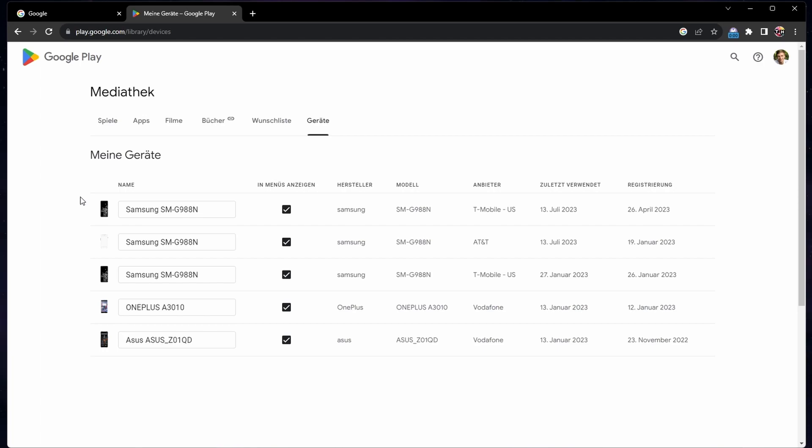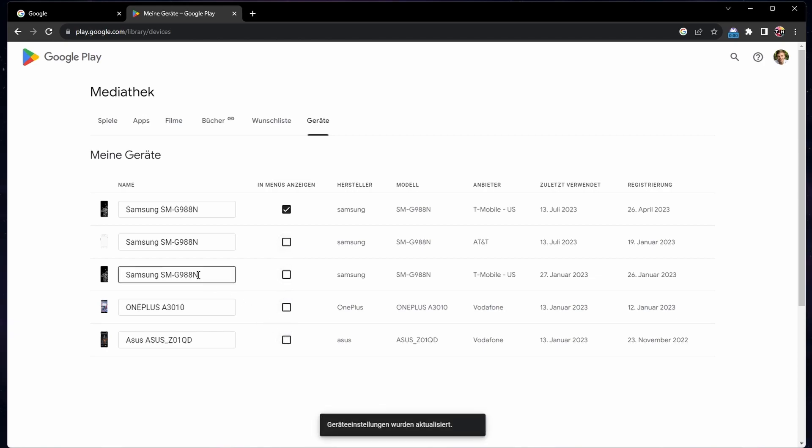You can select one device as your primary device and then head back to the app and you will be able to install it on your device.